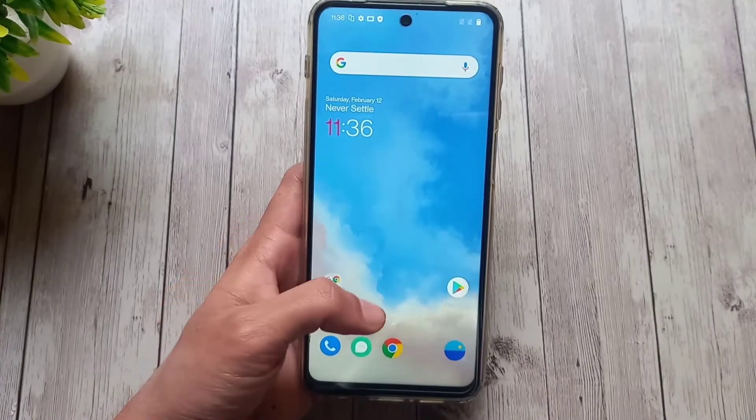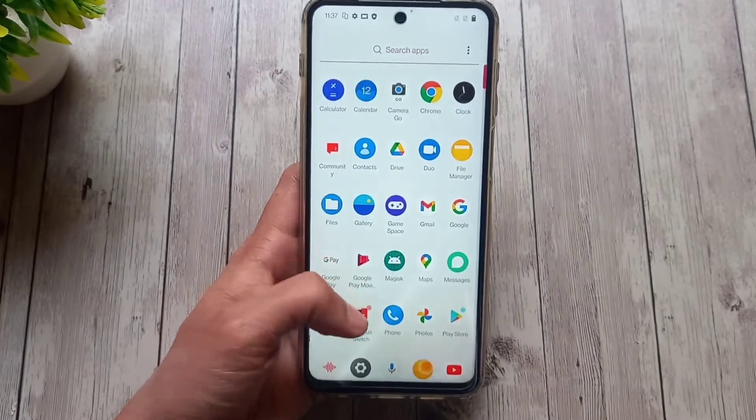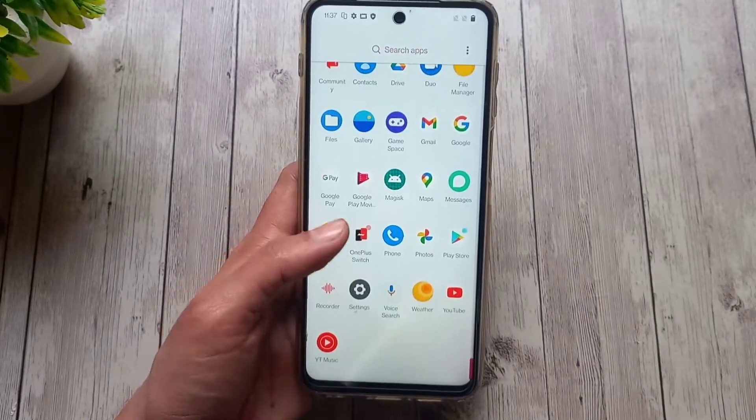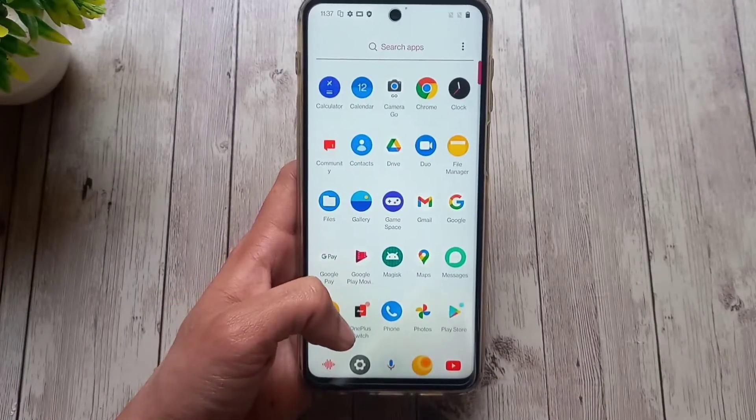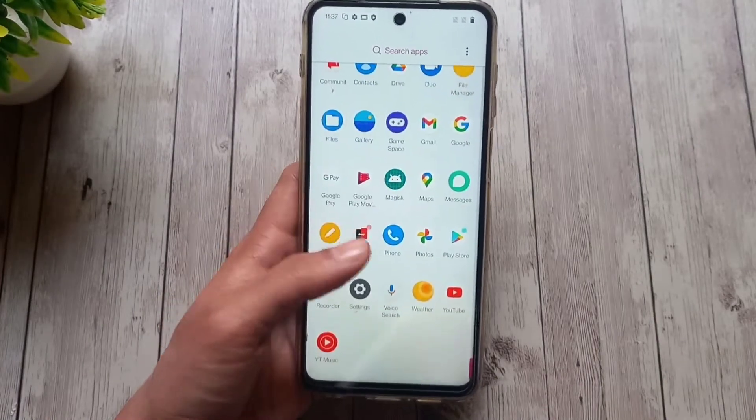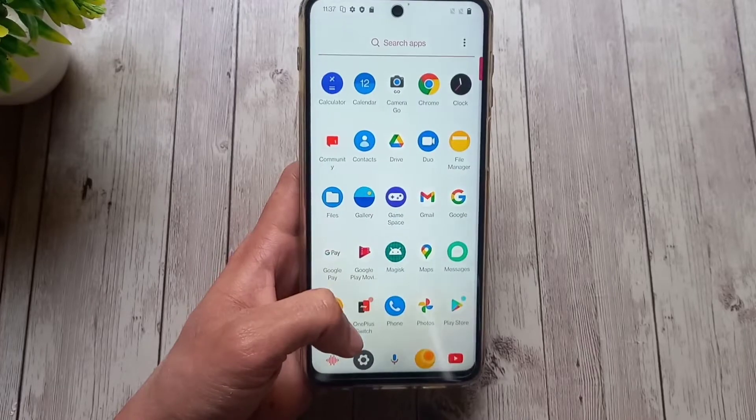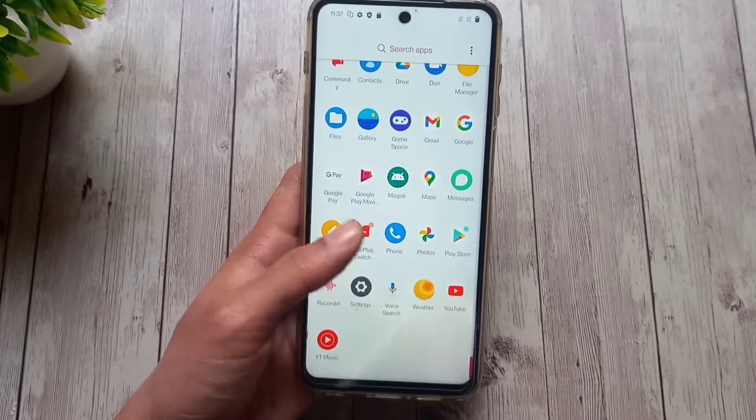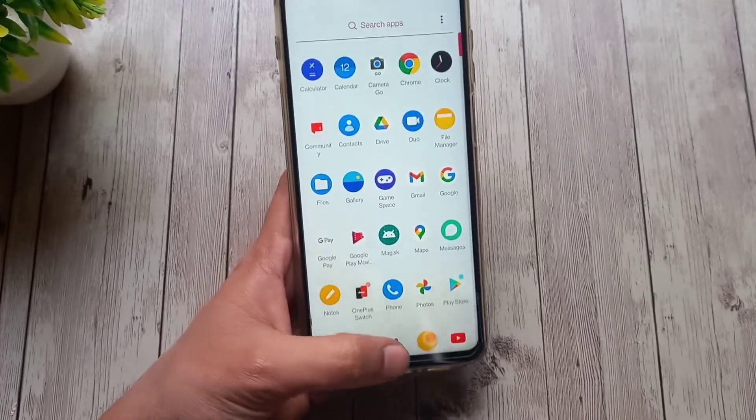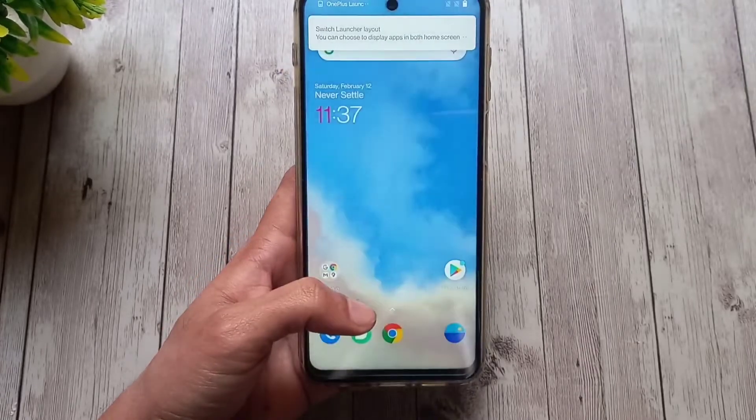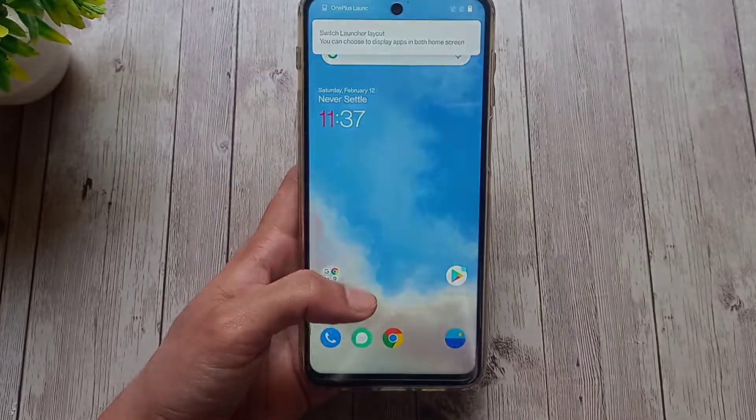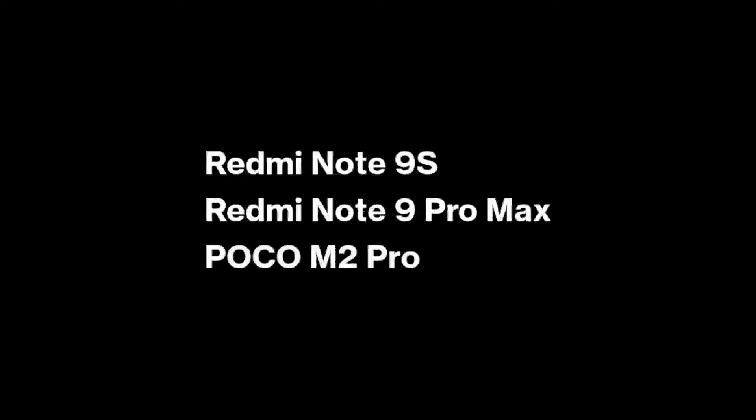Hi guys, today in this video I'll show how to get Oxygen OS 11 on Redmi Note 9 Pro India, codename Cortana. The following procedure can also be followed on Redmi Note 9S, Note 9 Pro Max, and Poco M2 Pro.